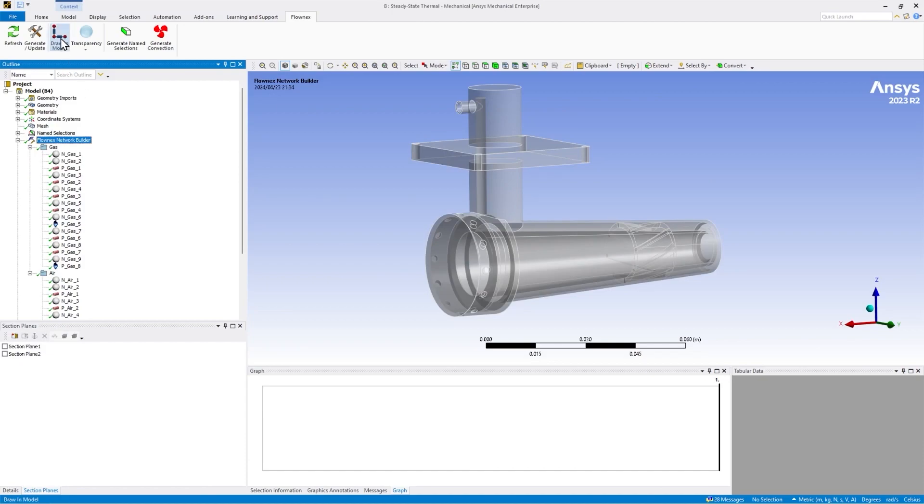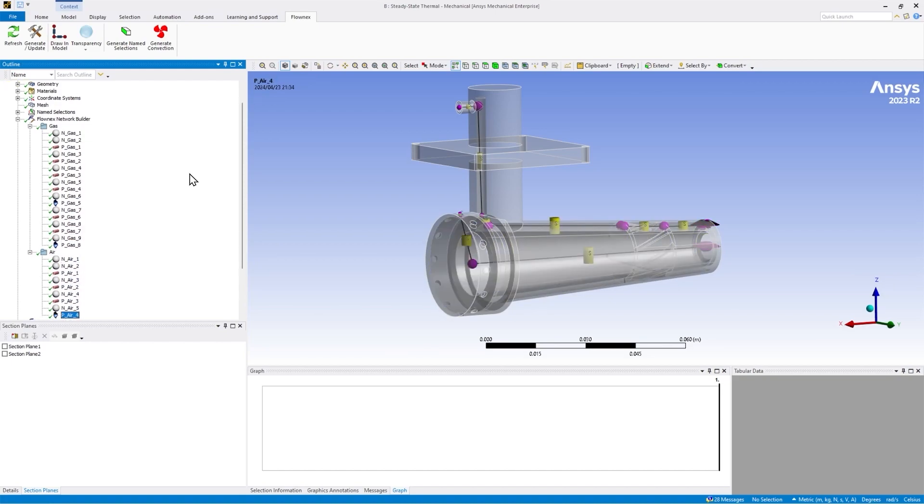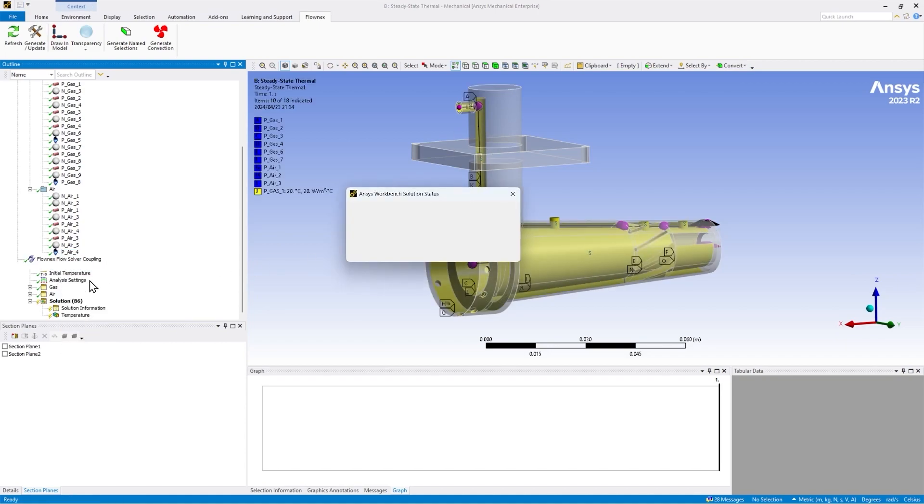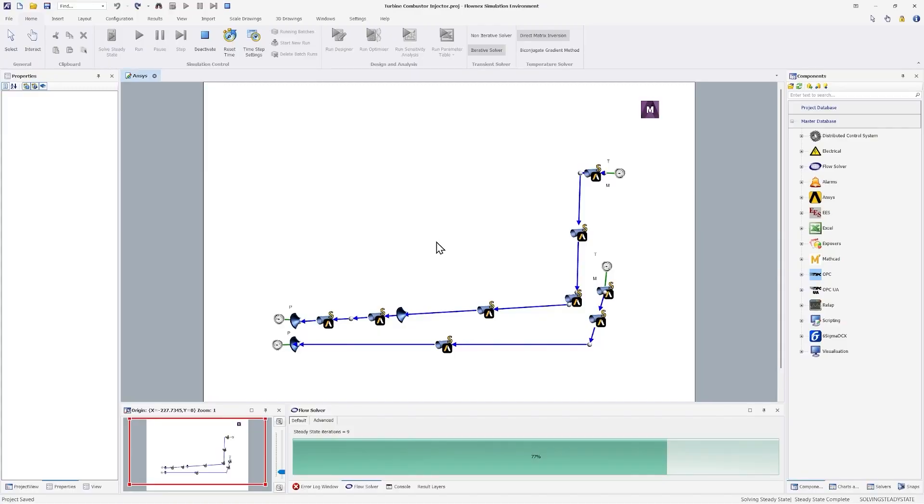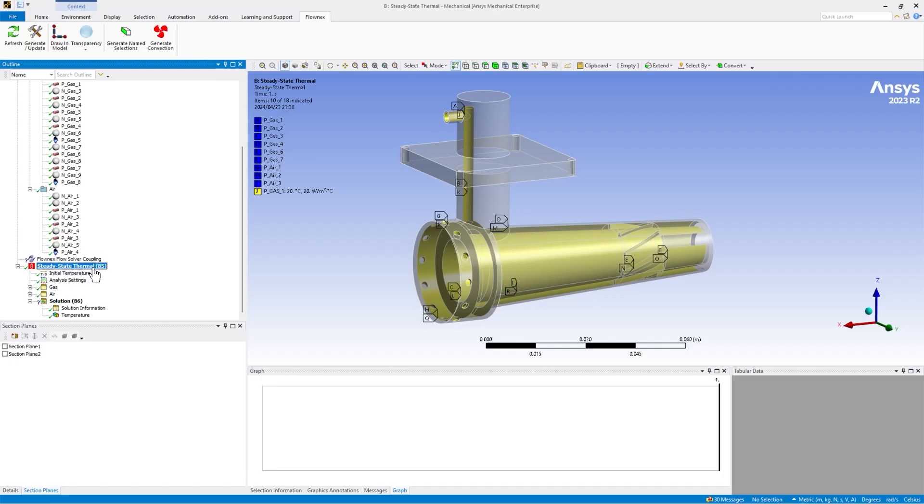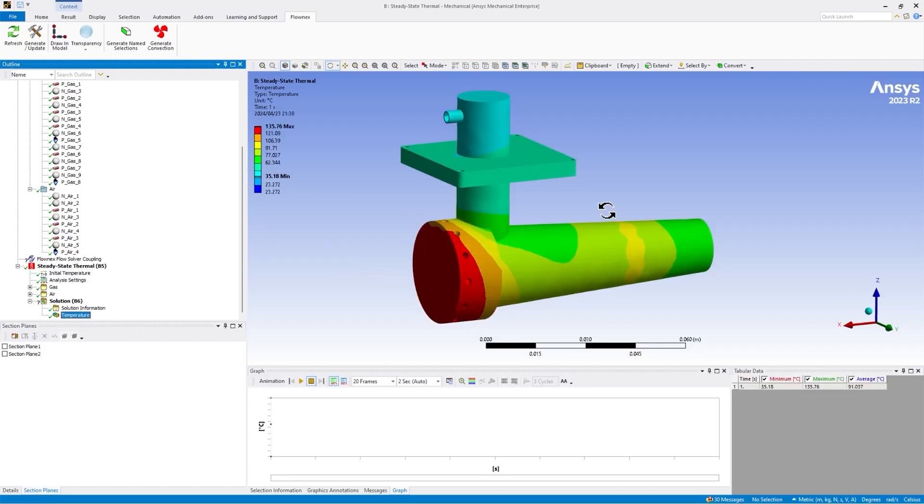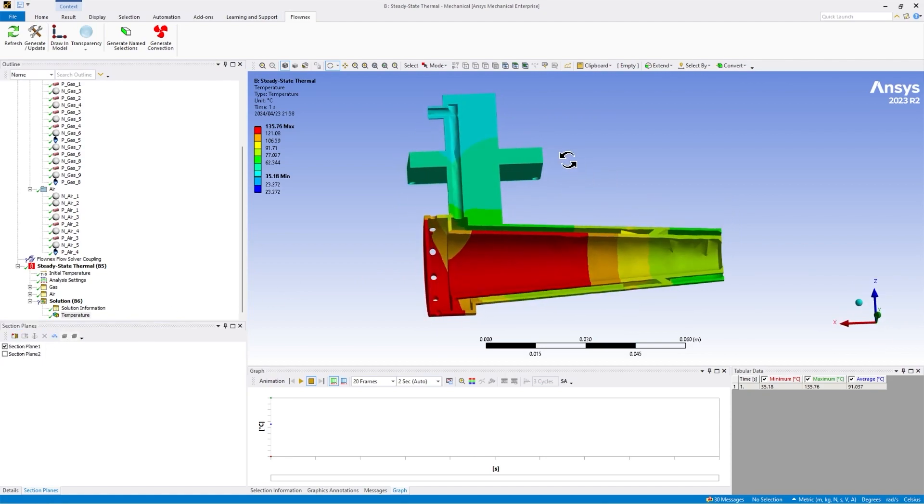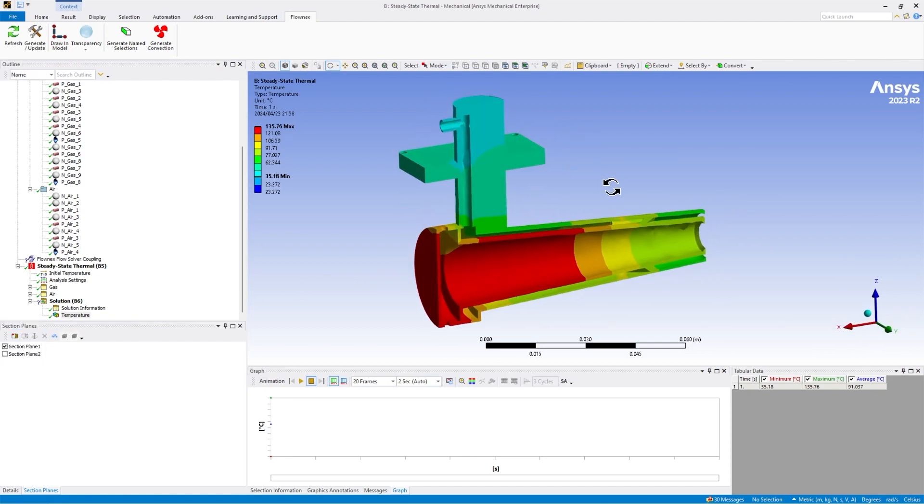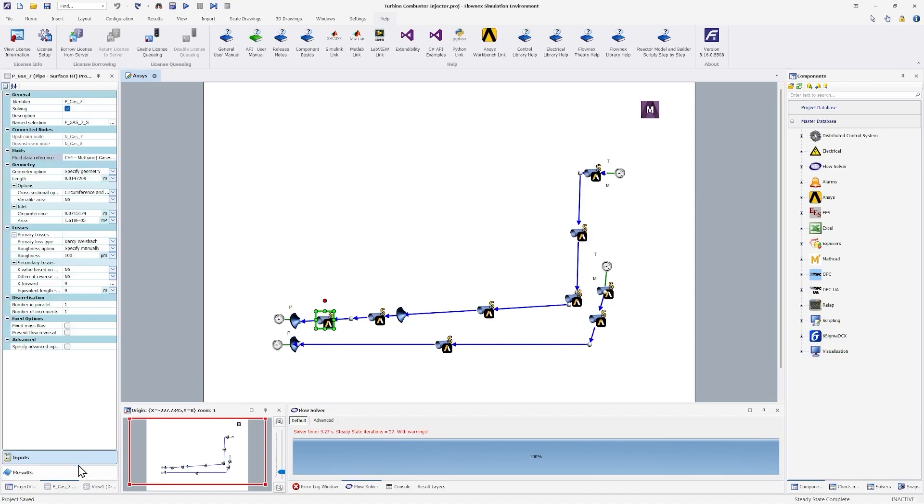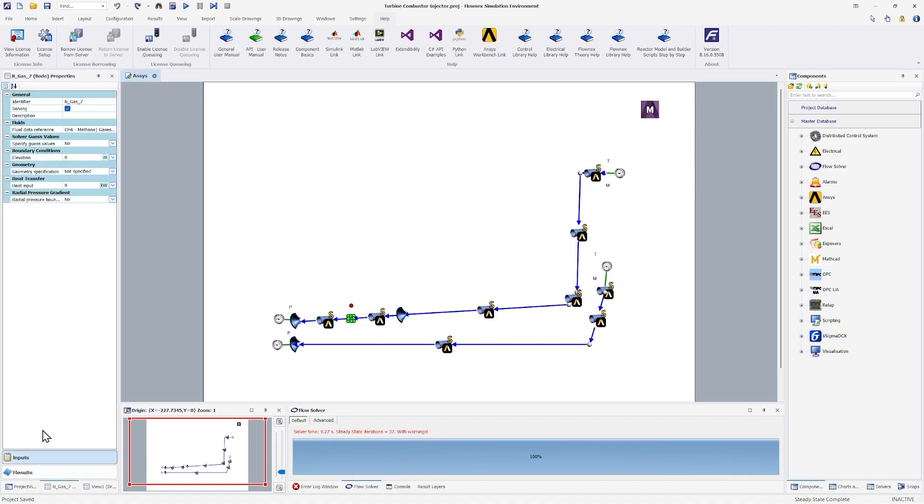This functionality also extends into 3D models as well. Here is an example of a turbine combustor injector. This model is again built in mechanical using the Flownex network builder. The model includes the flow paths for air and fuel through the injector housing. This model was exported to Flownex and solved using the Flownex flow solver coupling. This allows us to simulate the internal flow and solid in detail, giving us results for solid temperatures in the injector. The complete model takes only a few seconds to solve and really empowers your optimization workflows.